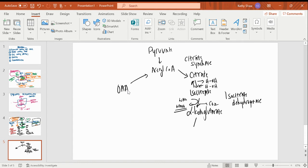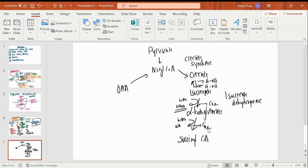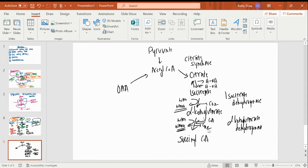Now I'm going to do essentially the same thing again: take alpha-ketoglutarate to succinyl-CoA. I'm going to decarboxylate it and reduce NAD to NADH while I oxidize the alpha-ketoglutarate to succinyl-CoA. I'm also going to put a CoA on that I'll take off in the next step. Alpha-ketoglutarate dehydrogenase is my regulatory enzyme for this step.